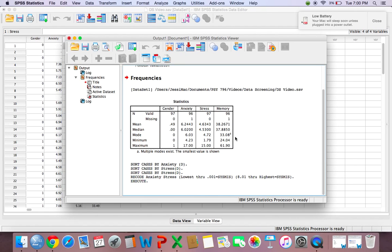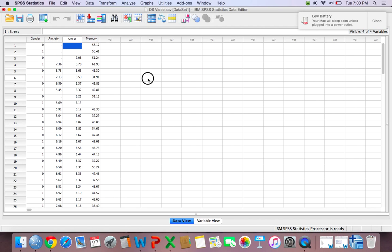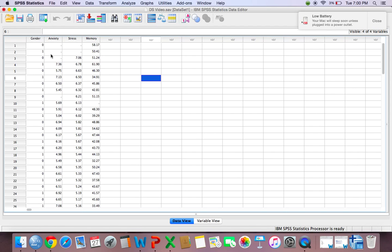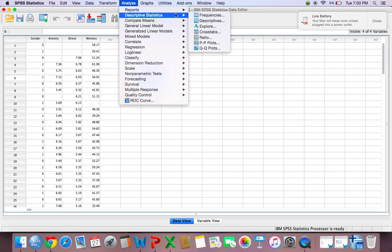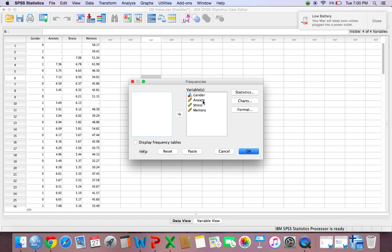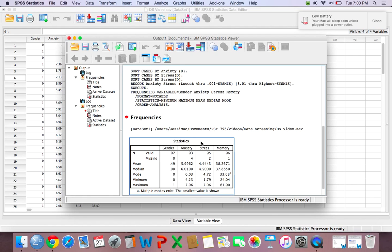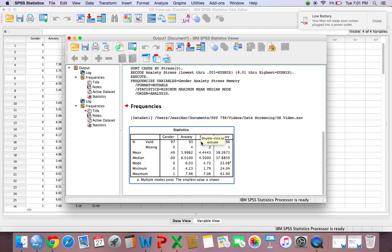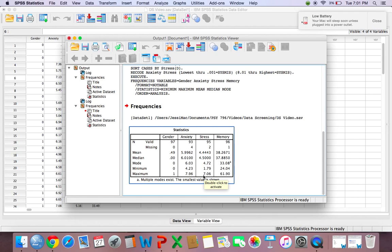And now we can see, if we look in SPSS in our data view, that we have now missing data. However, like I said, if you don't want to do this or mess with the sorting, you could just go to Analyze, Descriptive Statistics, and Frequencies. And everything should be the way you left it when you first ran it the first time. Just hit OK. And now you can see that your minimum and maximum for gender didn't change. But your maximum for anxiety is 7.96 instead of 17. And your maximum score for stress is 7.06 instead of 15.